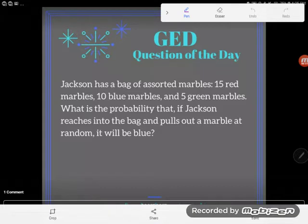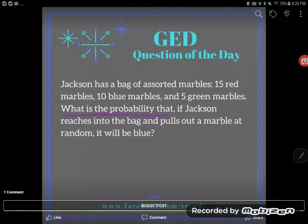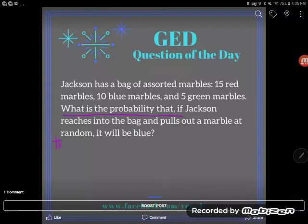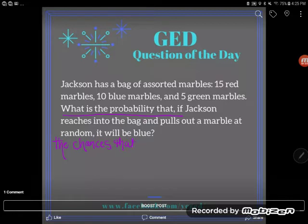Let's take a look here. What are they asking me to find? When you're interpreting word problems, a lot of times you have no idea where to start, so that's always where I start. They're asking me to find the probability — that's like the likelihood, the chances — that if Jackson reaches into the bag, it will be blue. Basically, they want the chances that his marble is blue.